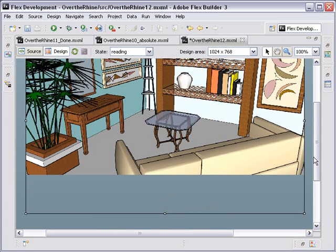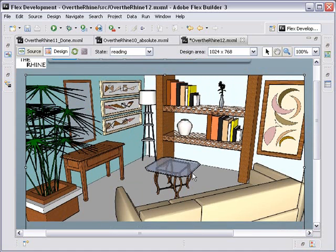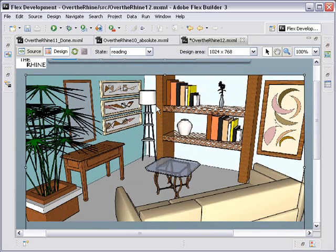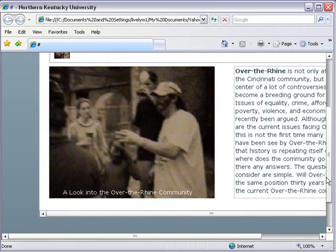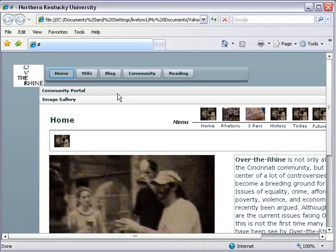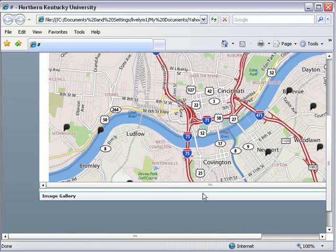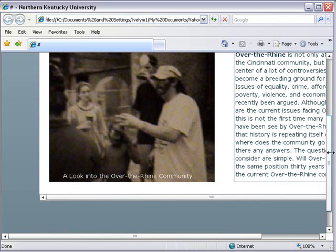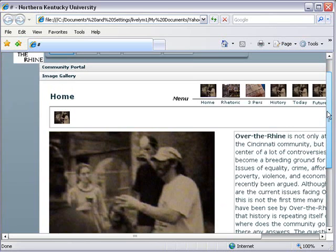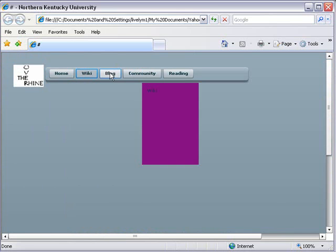Now in some future tutorials, we're going to show you how to come in here and make Hotspots in Flex and turn this into an interactive image. But for now, let's run this and see what we have. Here's our application with our community portal. And below that, of course, is the image gallery. And then if you go along here to our wiki, still nothing there. Blog, nothing. Community, nothing. But there's our reading image.